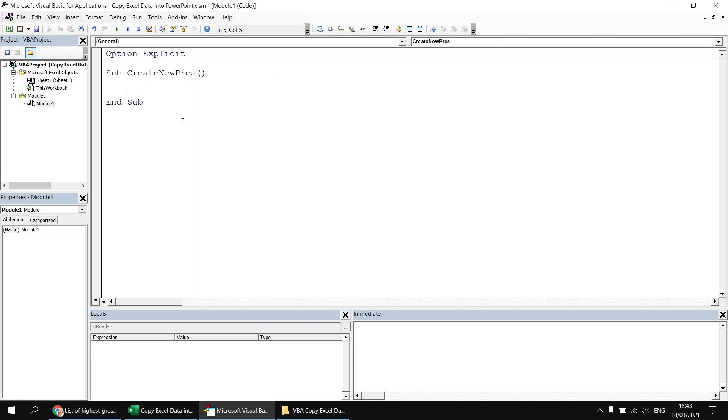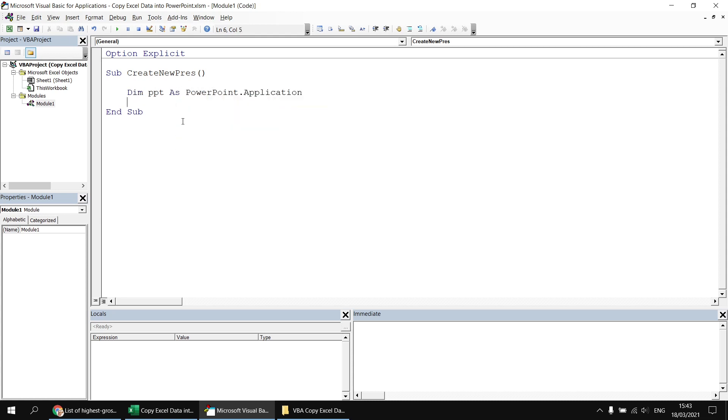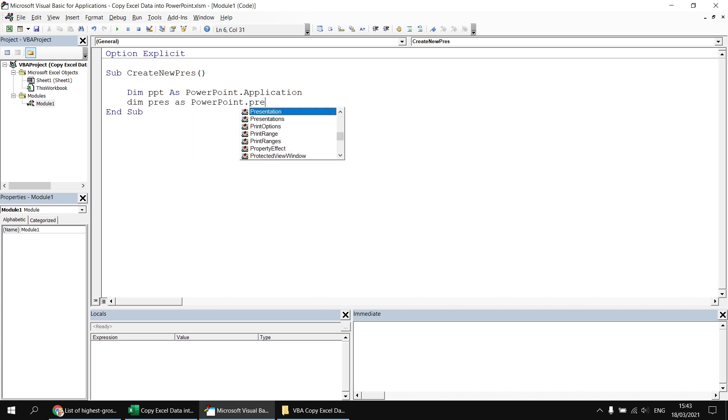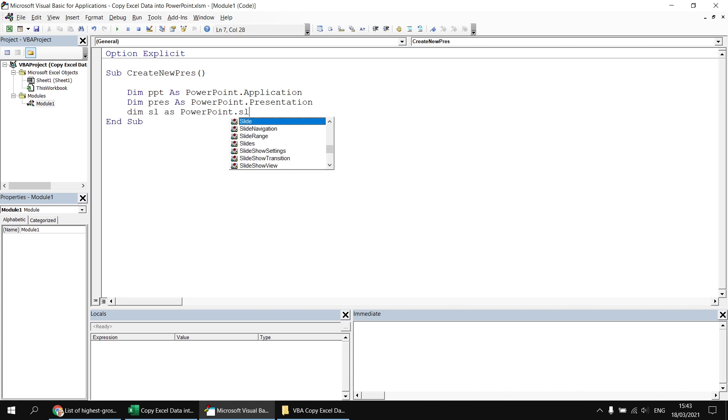And that means I can now declare a few variables. So let's declare a variable to hold a reference to the PowerPoint application first, or at least an instance of the PowerPoint application. We'll have a variable called pres as a PowerPoint presentation, and I'm also going to declare a variable called sl, which will hold a reference to a PowerPoint slide.